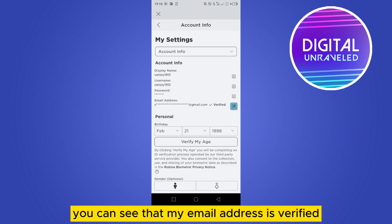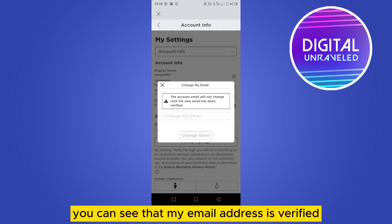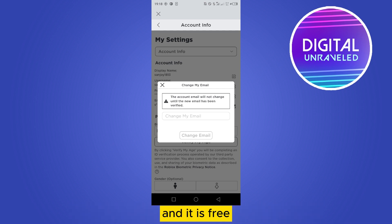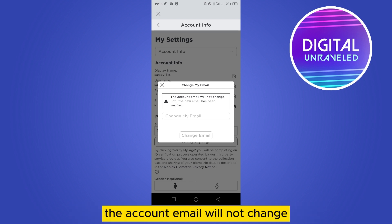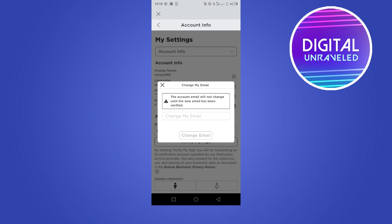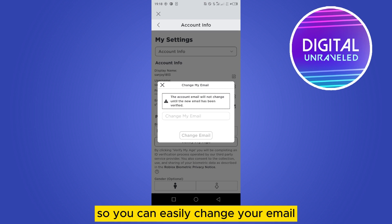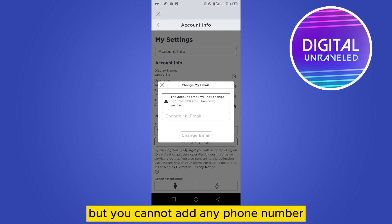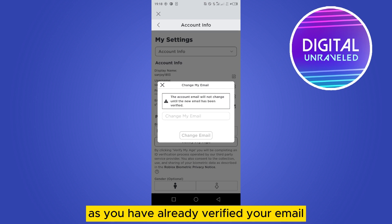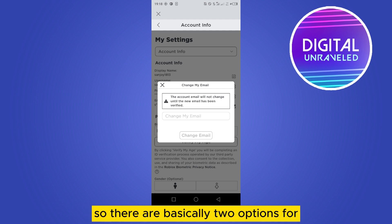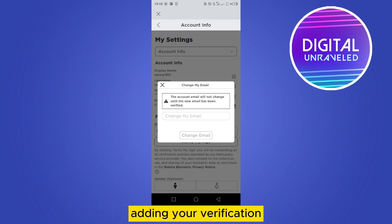The main reason for this is that my email address is verified. If I tap on the edit button, it says the account email will not change until the new email has been verified. So you can easily change your email, but you cannot add any phone number once you have already verified your email.